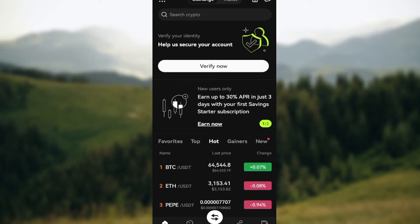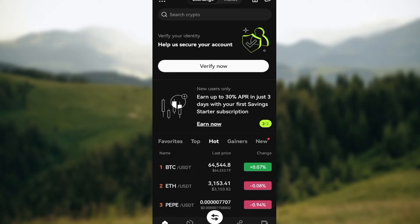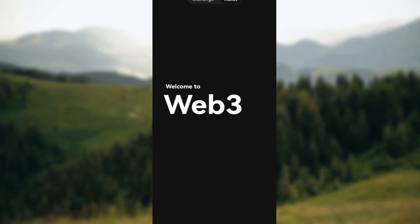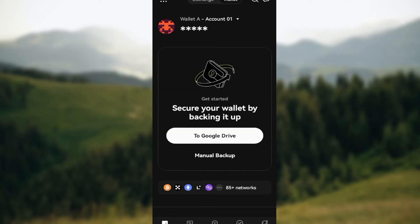To reset your wallet, go to the top part of the screen where you can see two options: Exchange and Wallet. Click on Wallet. After clicking on Wallet, you'll be taken to the wallet page.